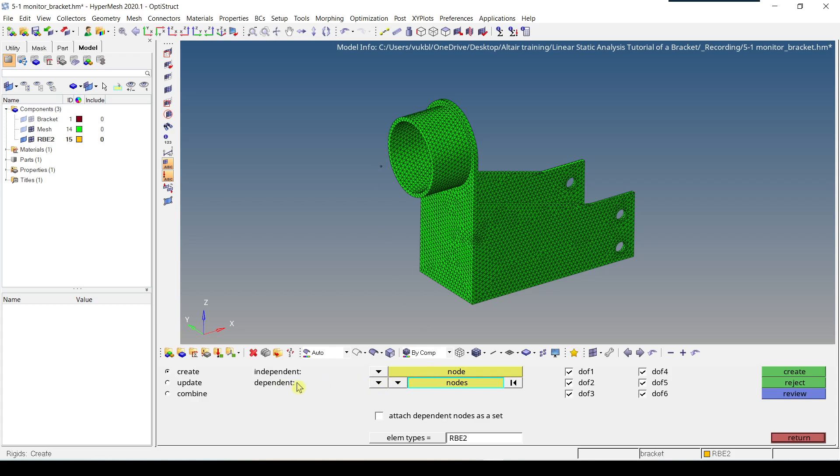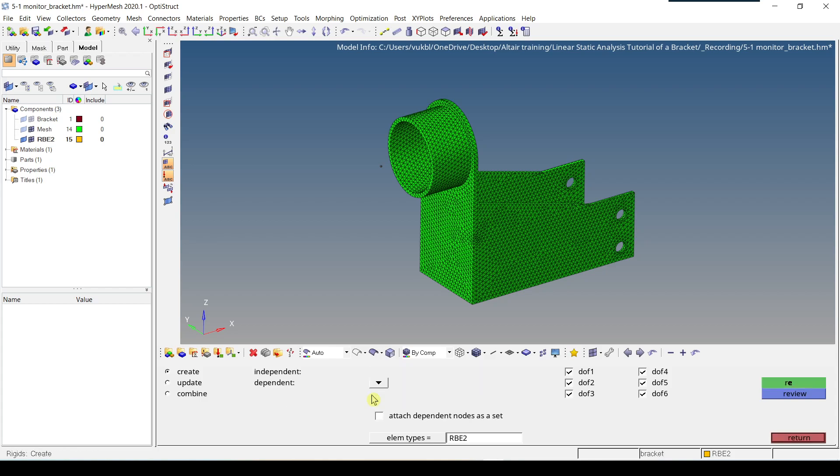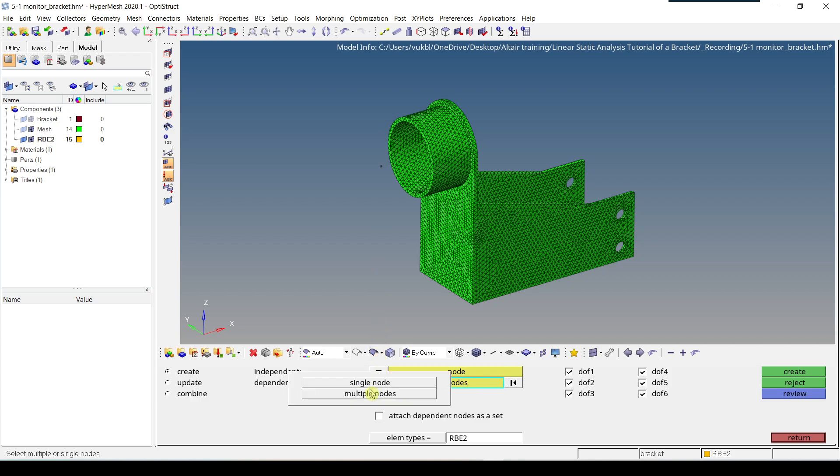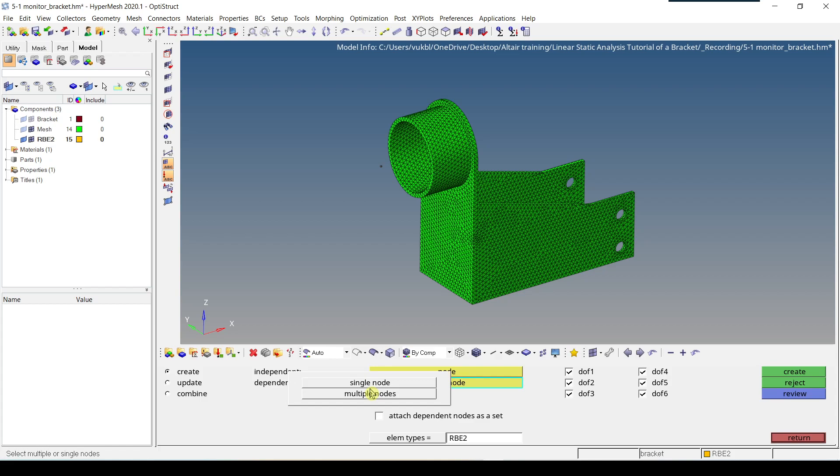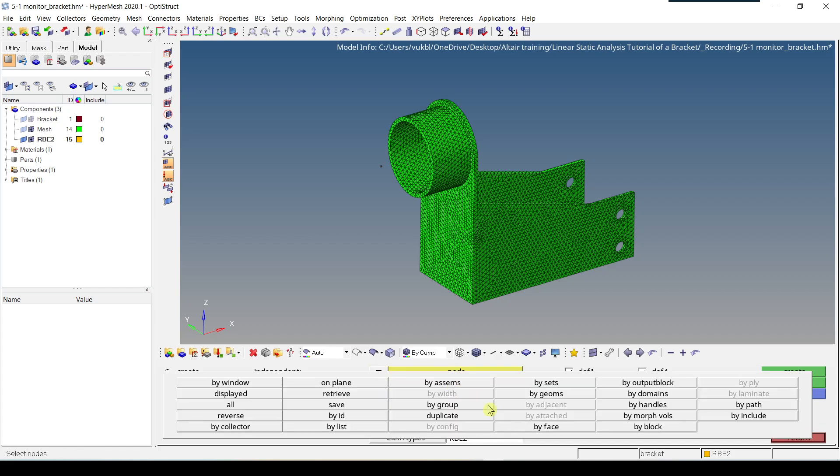As our dependent node, we have to select first from this first menu, we have to select multiple nodes, so we can select more than one node. Because the default is single node, so just one node. But we want multiple nodes. Then we click on nodes and we select by path.